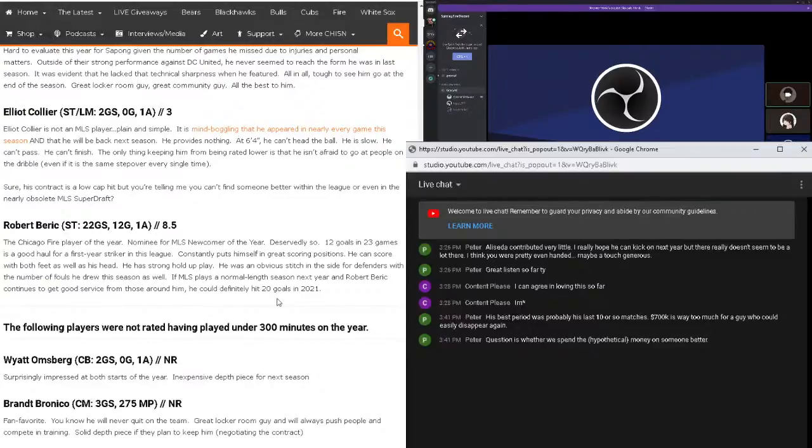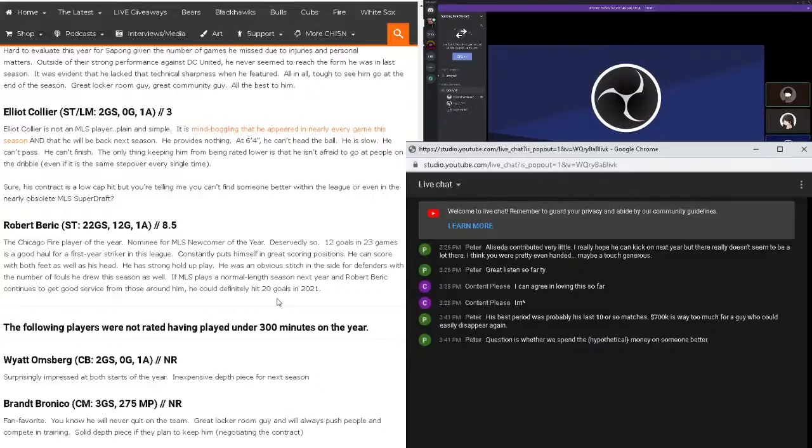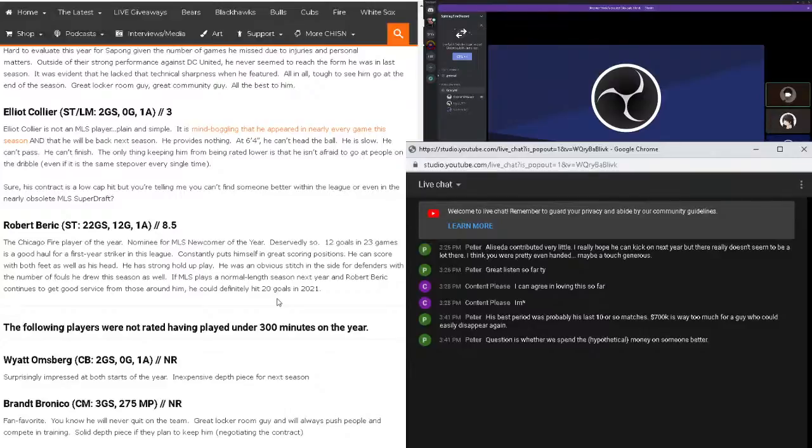Getting rated as an 8.5 Chicago Fire player of the year nominee for the newcomer of the year at MLS, possibly deservedly. So 12 goals in 23 games is a good haul for a first year striker. Not bad. Constantly puts himself in great scoring positions. He can score with both feet as well as head. He can hold up, he has strong hold-up play. He was an obvious stitch in the side for defenders with the number of fouls he was drawing all season long. And if MLS plays a normal link next season, maybe he scores more goals and gets better service from those out around him. And maybe he could hit 20 goals in 2021 with more games.